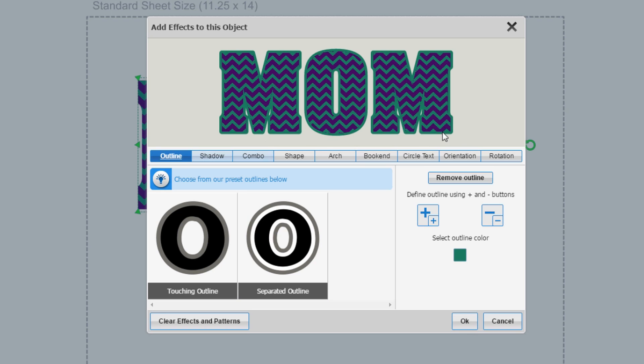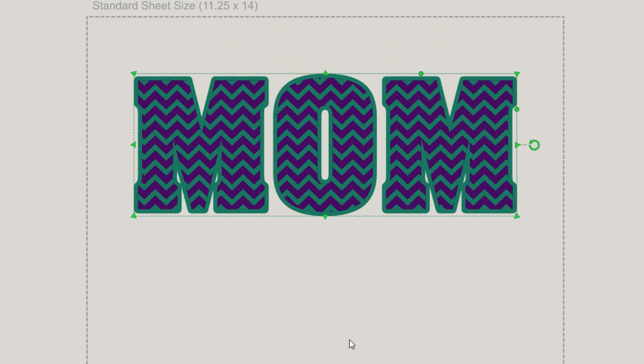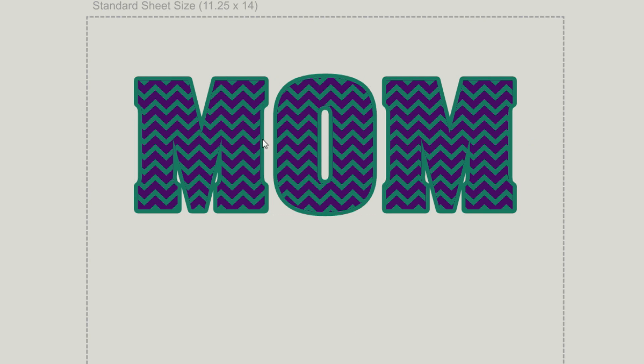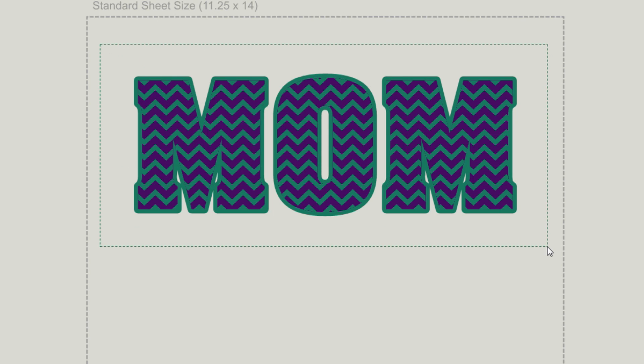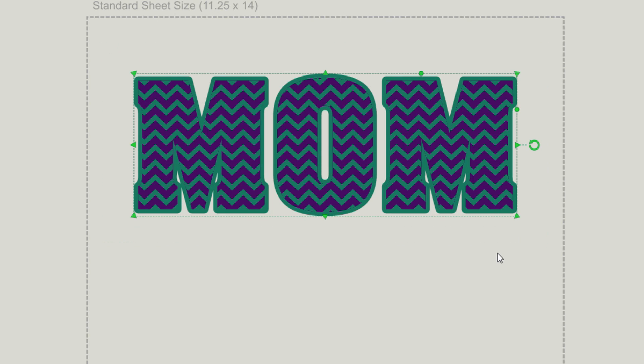Once you like what you've done with the effects, go ahead and click OK. Now you have a great pattern filled text so that mom is not just a solid text, but now has a fun pattern behind it.